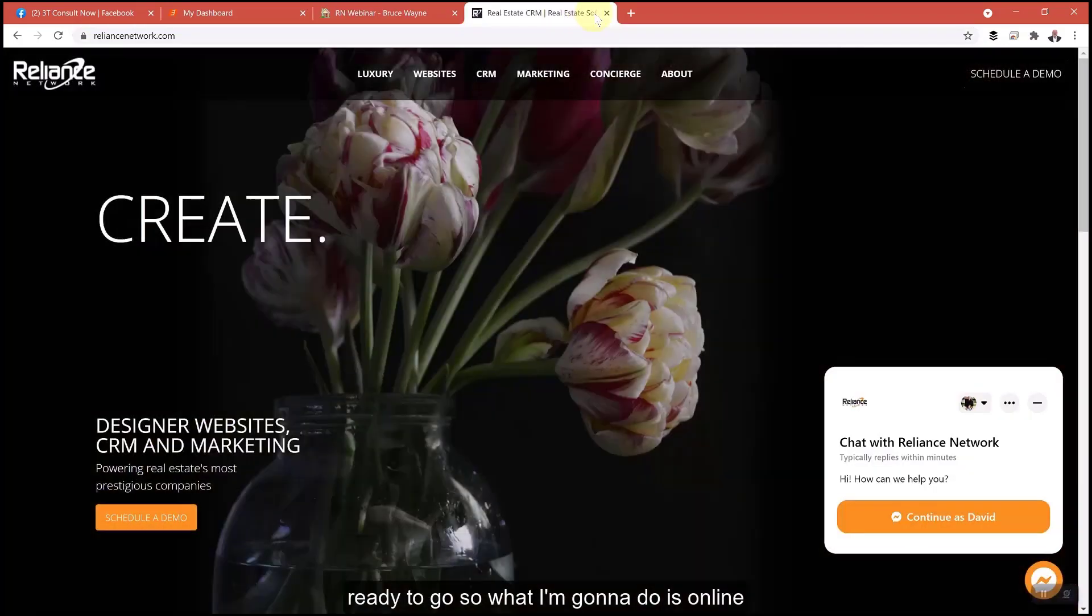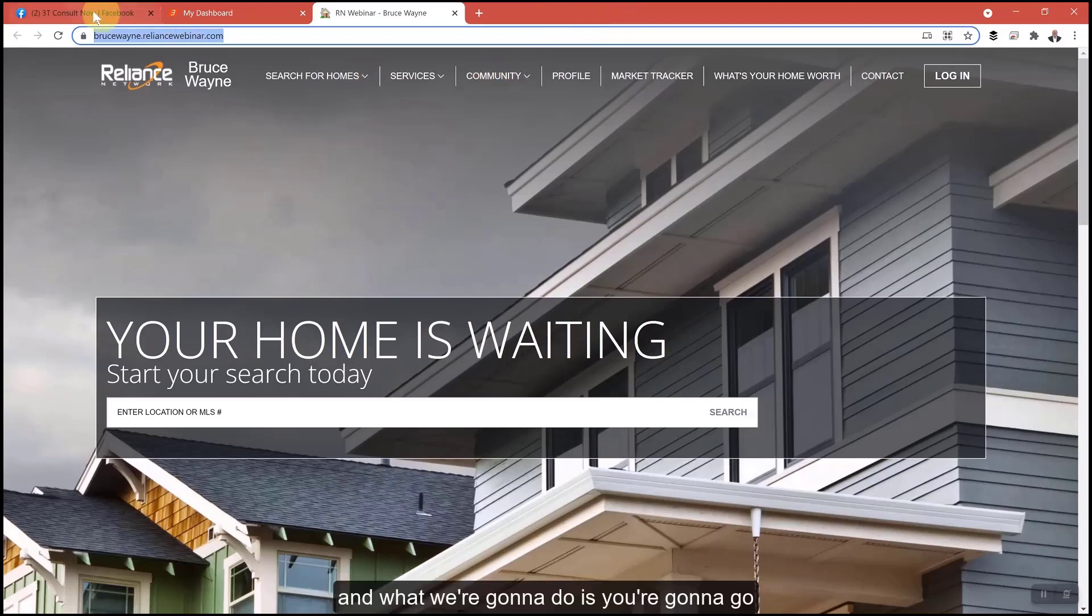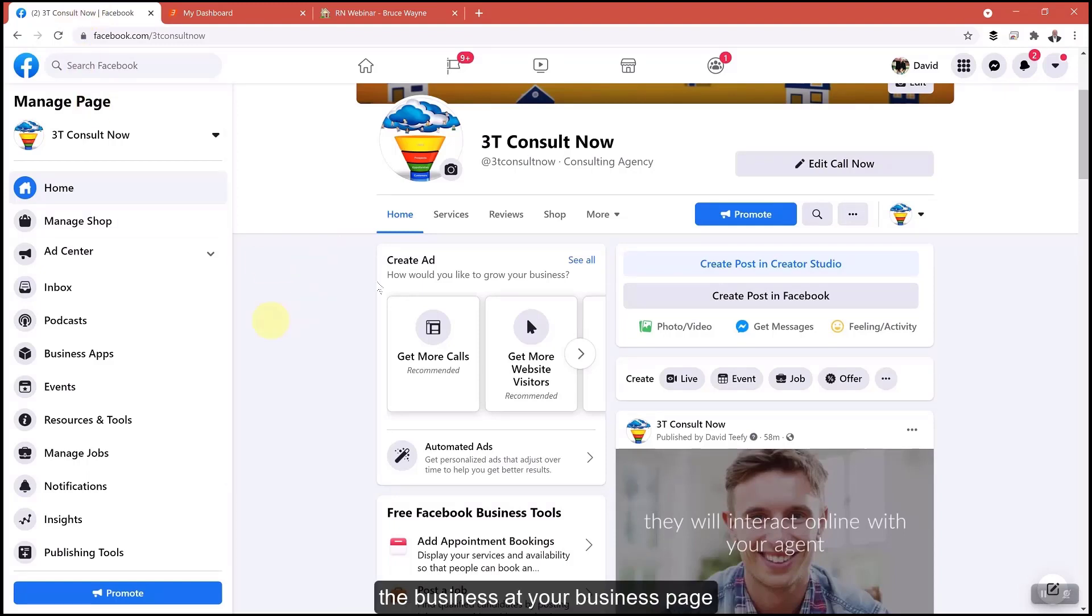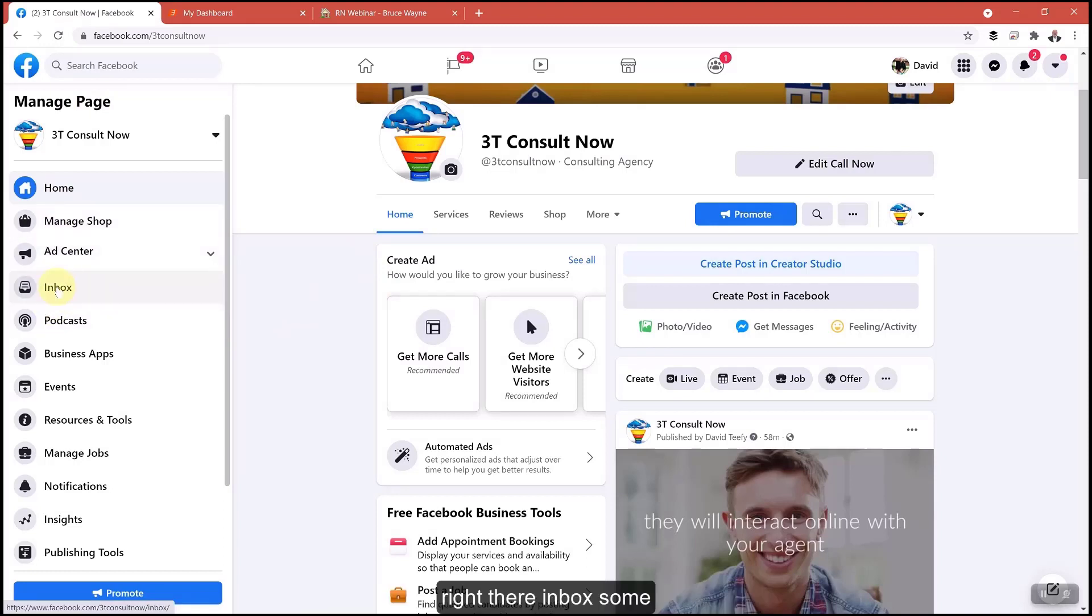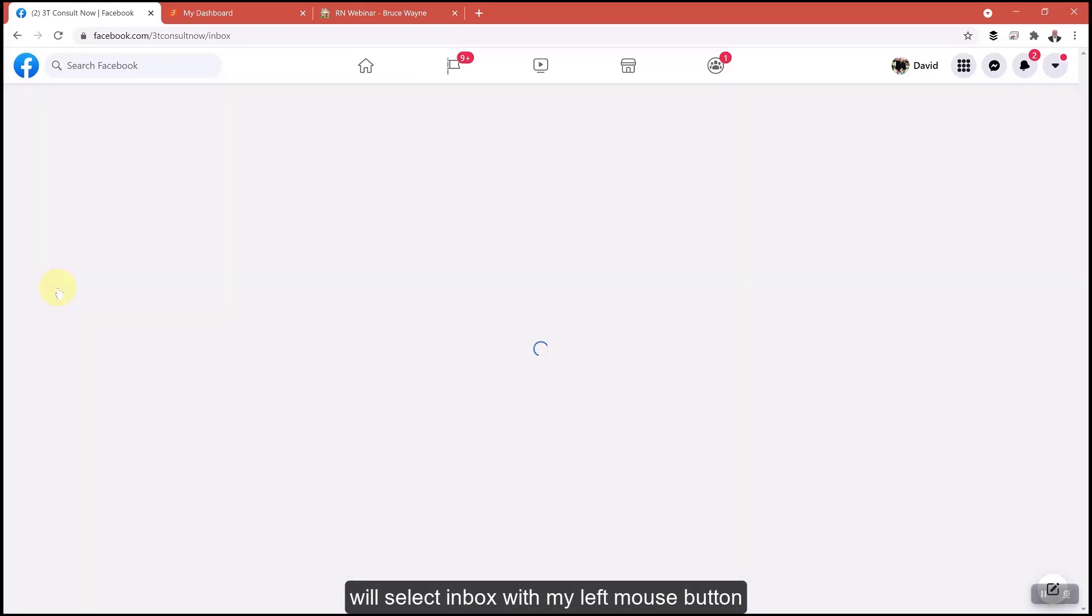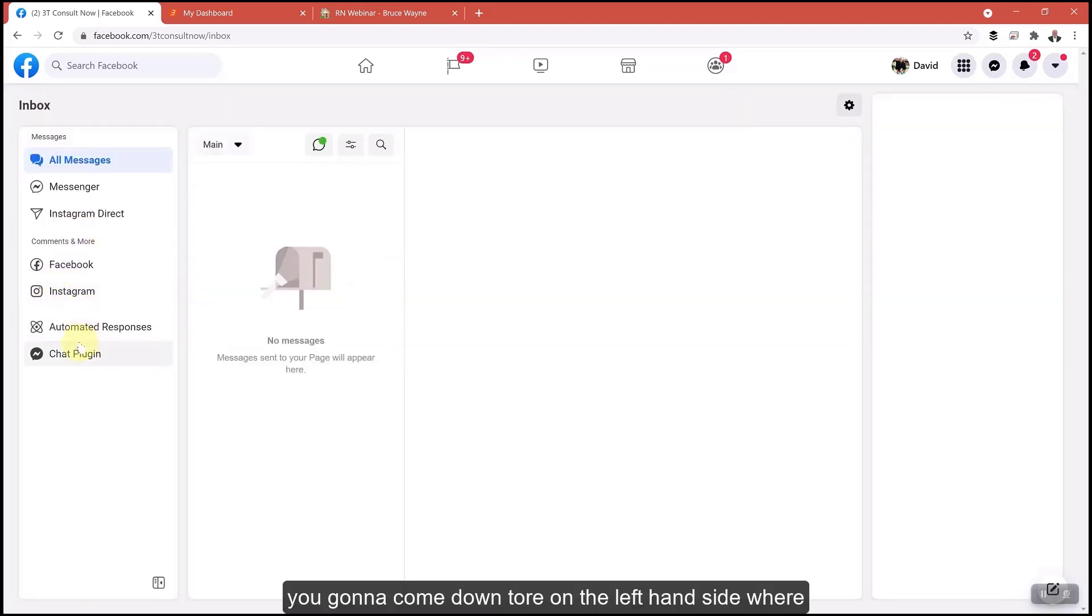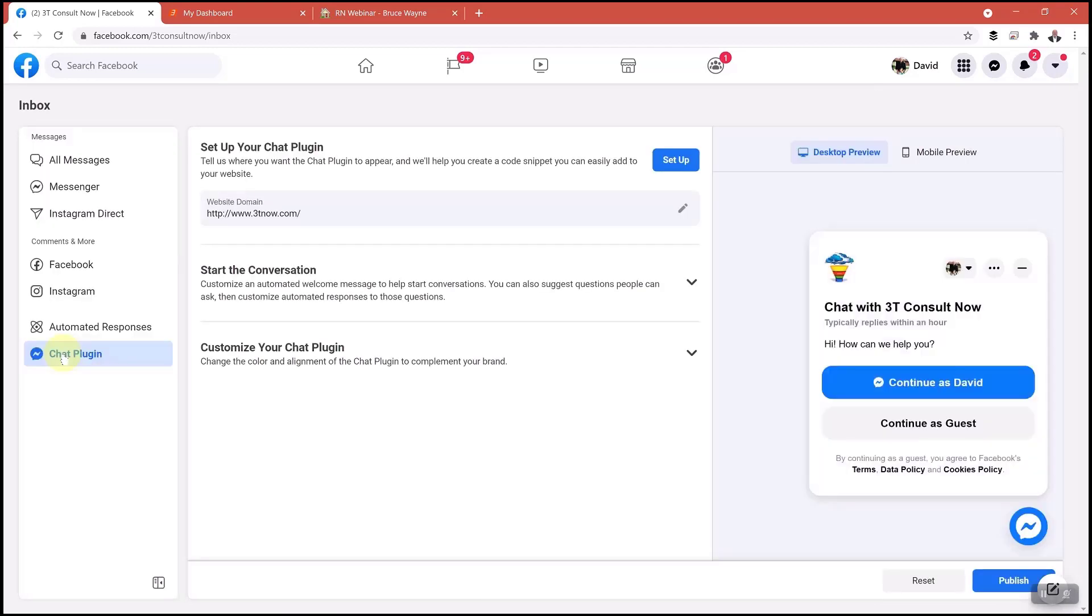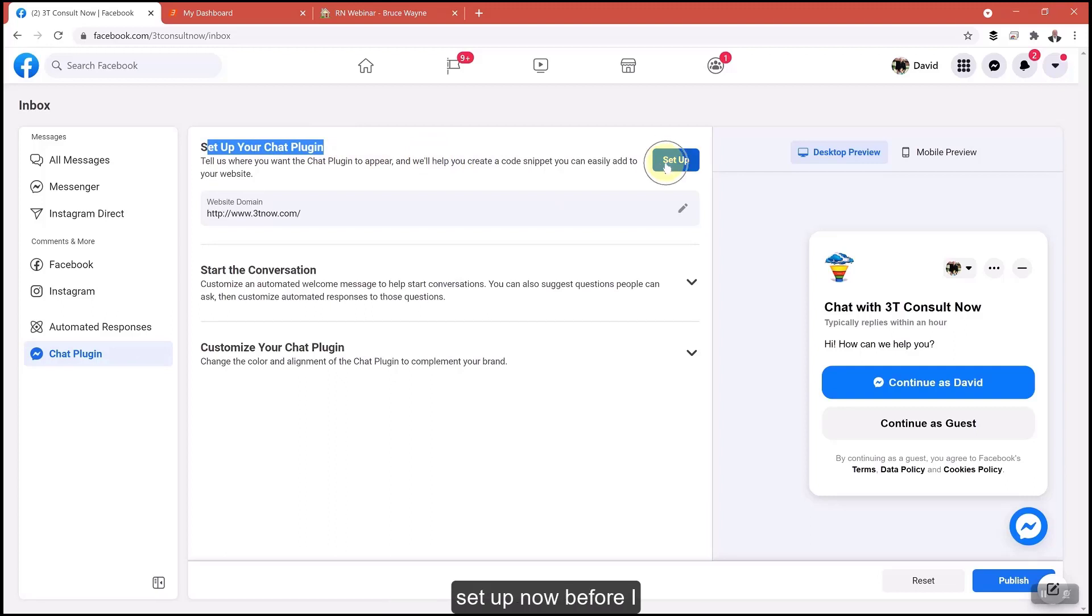I'm going to drop this from my tabs. Let's go ahead and generate the code from Facebook. You're at your business page here. On the left hand side, select inbox. You're going to come down toward the left where it says chat plugin. Select chat plugin and follow what it says: set up your chat plugin. You can hit setup.